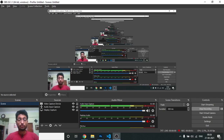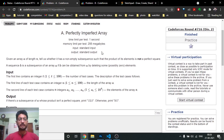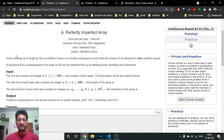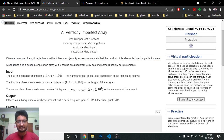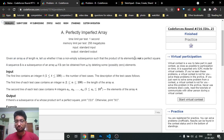Hello friends, today we're going to discuss the first two problems from Codeforces Round 716. Problem 1 is named 'Perfect Imperfect Array.' In this problem, you are given an array A of length N, and you have to find out whether there exists a non-empty subsequence in this array such that the product of all its elements is not a perfect square.